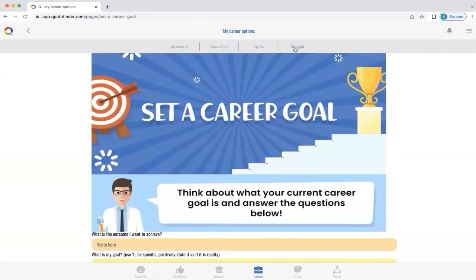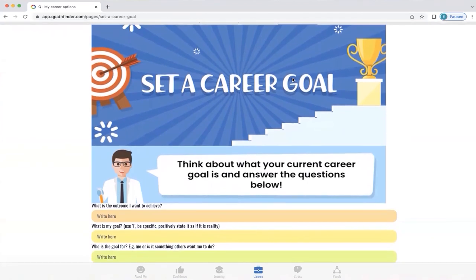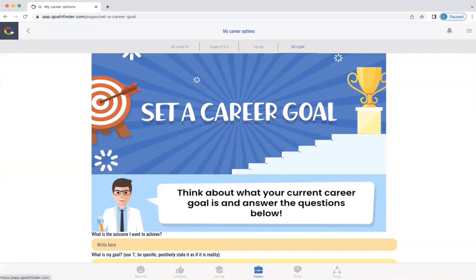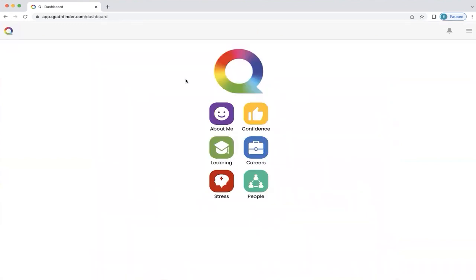In careers, under 'Set a Goal,' you can also set your own career goal. These are specific scientific questions selected to help you be really clear about your goal — what it's going to give you, what it looks like, how it's going to work, and how committed you are to it. It provides a great structure to move forward. We're now going to return to the main Q home page by clicking the icon on the left-hand side. And now we're back to the home screen — the next video will explore stress.